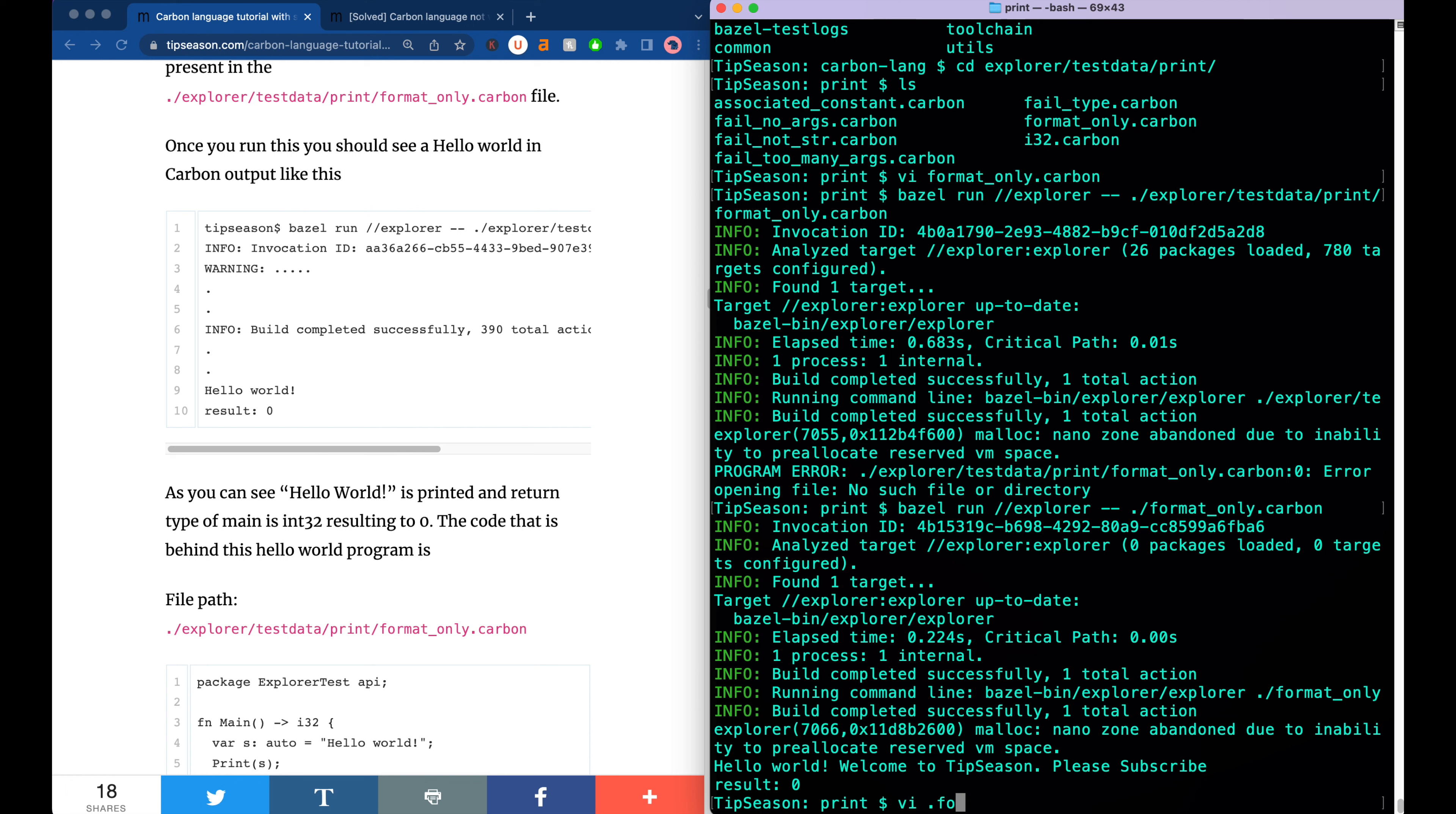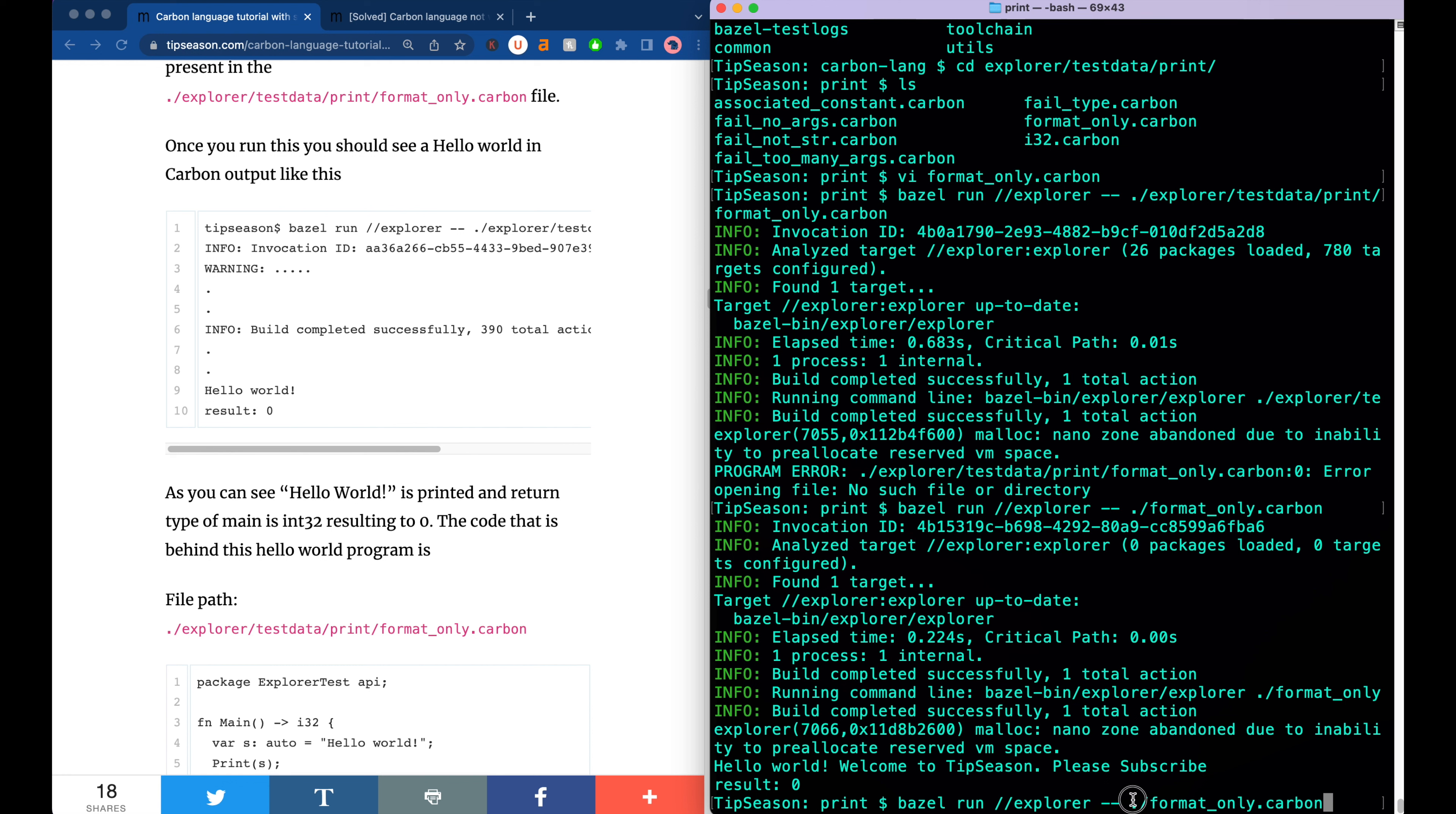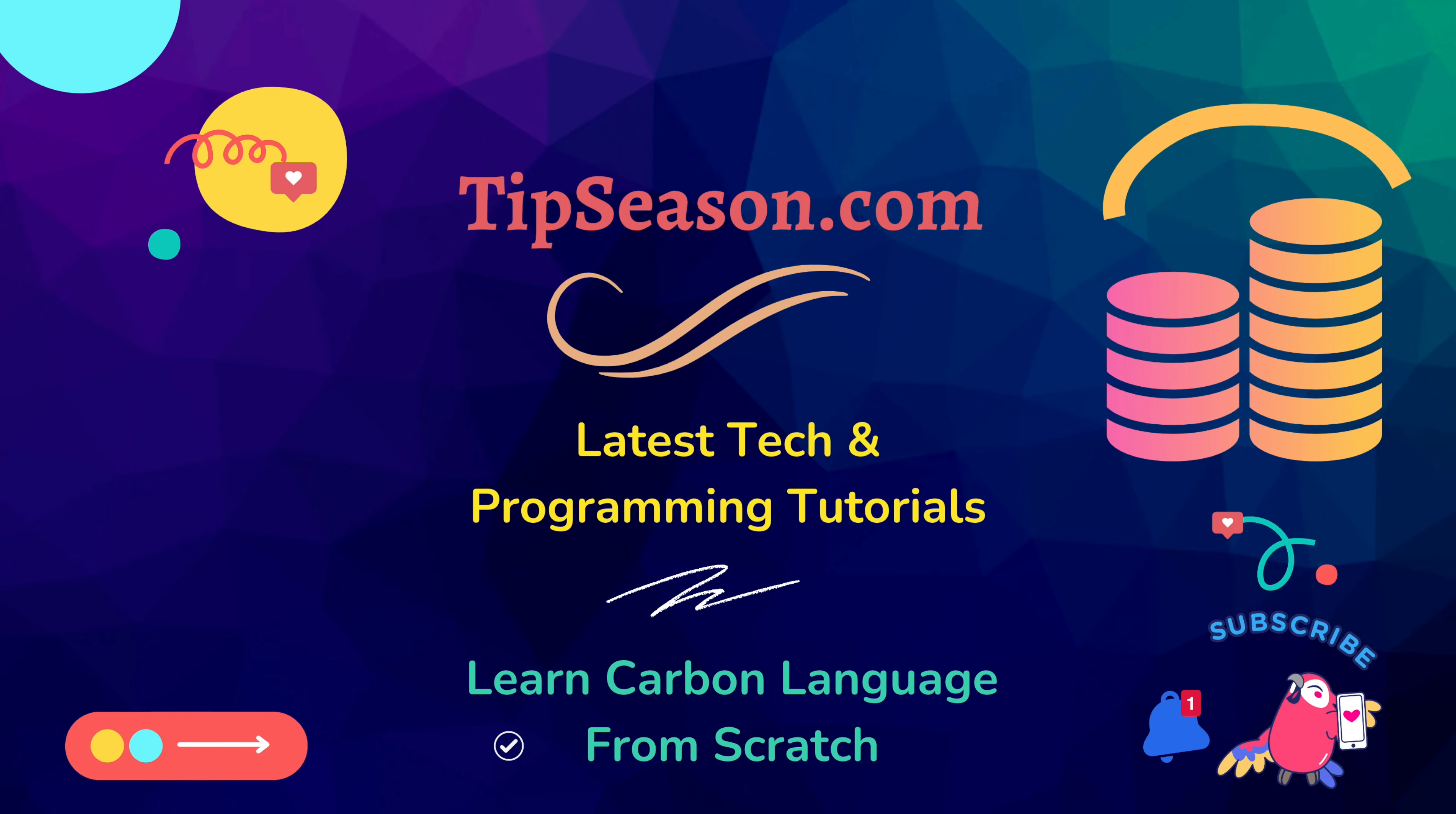You can see that whatever change we made to format_only.carbon, that is compiled properly and then the output came fine. If you want to go ahead and try any of your examples in this compiler, you can actually go and change your file and specify the path in this format. Basically you have to give Bazel run explorer hyphen hyphen and then you specify the file name in which you wrote your actual code. So this is all about Carbon with Mac.